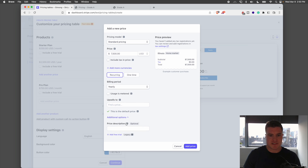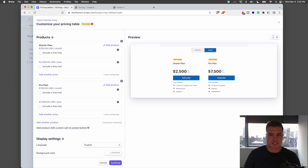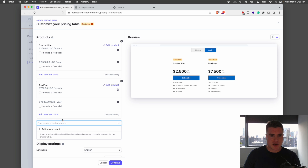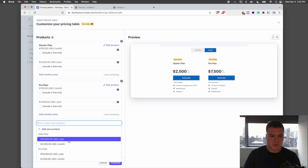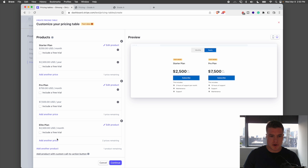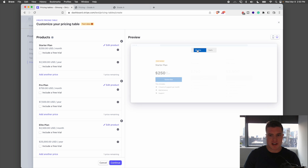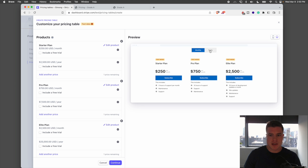Before clicking save, there are additional options like adding a free trial and automatically collecting tax. I'm going to add this other price. Now I have two products in my pricing table — monthly and yearly. I'm also going to add an Elite Plan at $2,500 a month, and the yearly plan will be $25,000 a year.